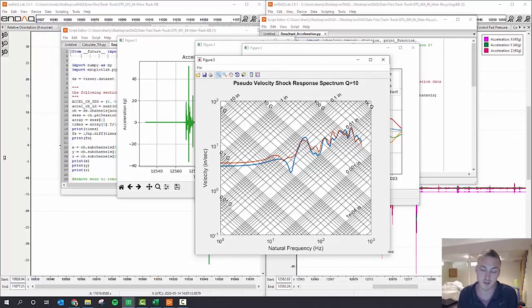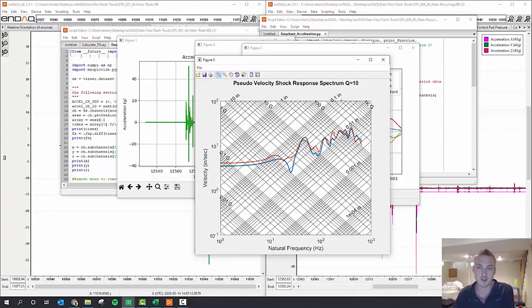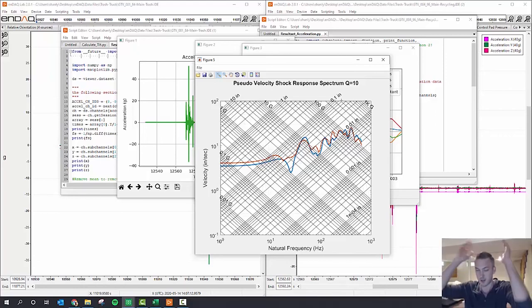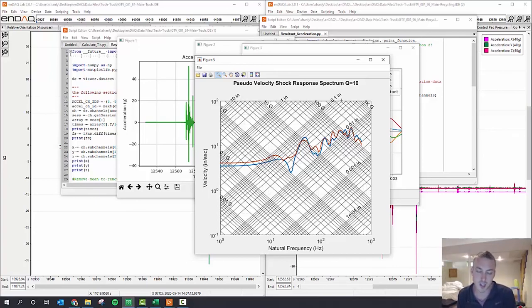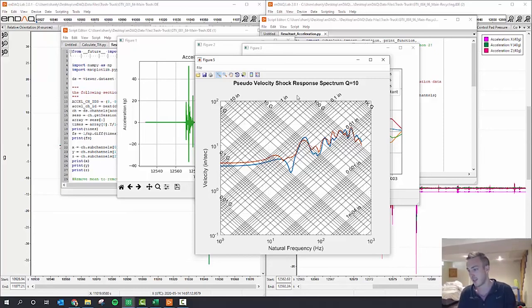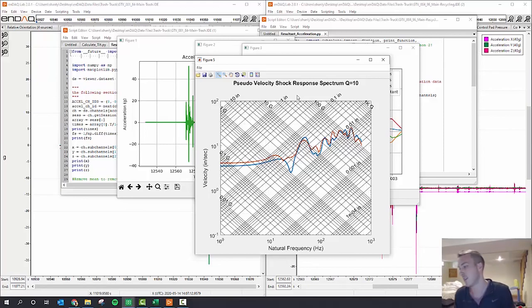So the velocity during that event when the recycling barrel was emptying the recycling contents was about a 10 inch per second shock event there, which isn't all that significant. Normally we look for 100 inches per second as a harsh event, but this would be a good way to really characterize that shock event.